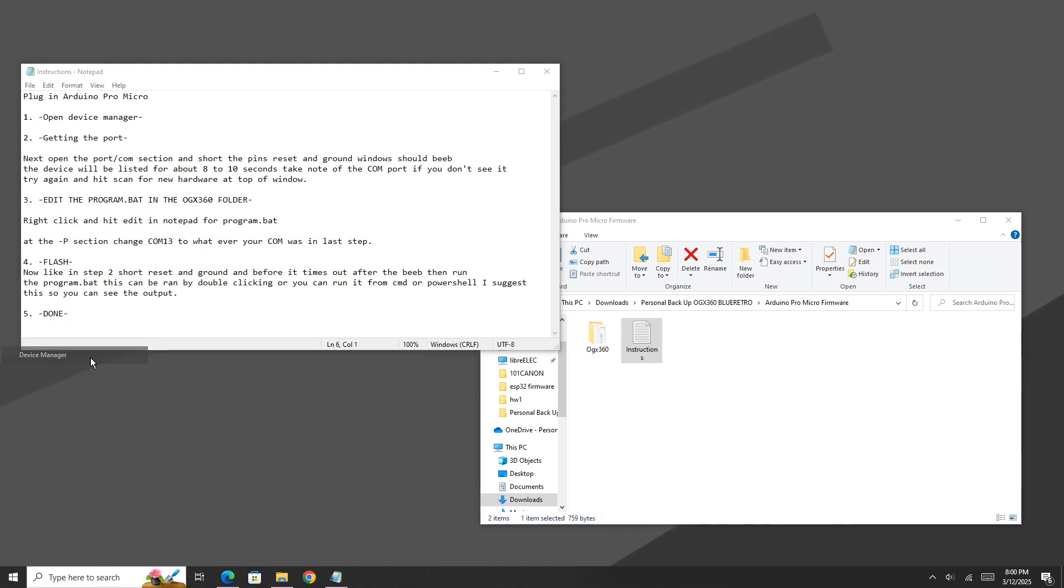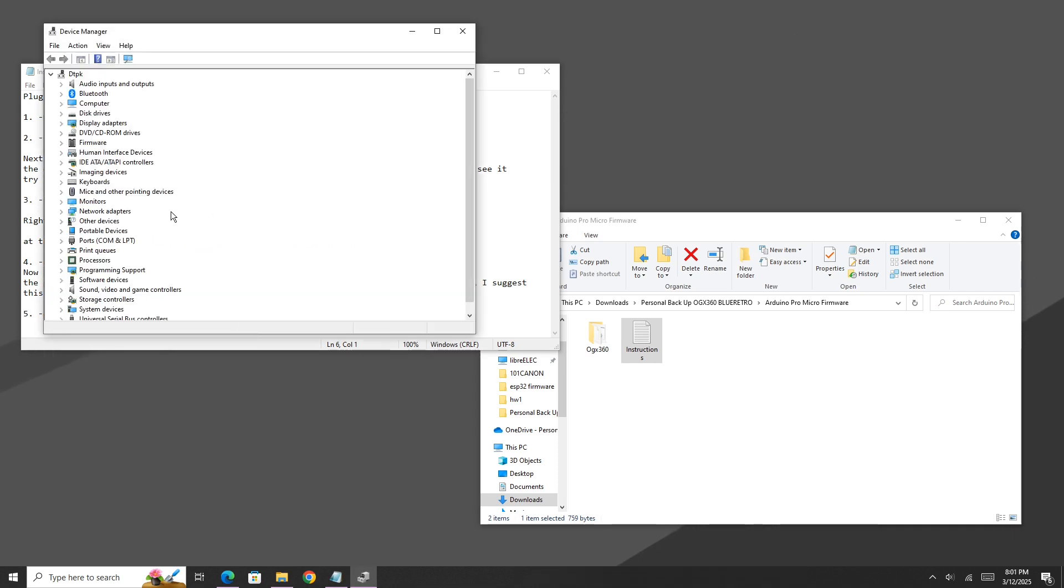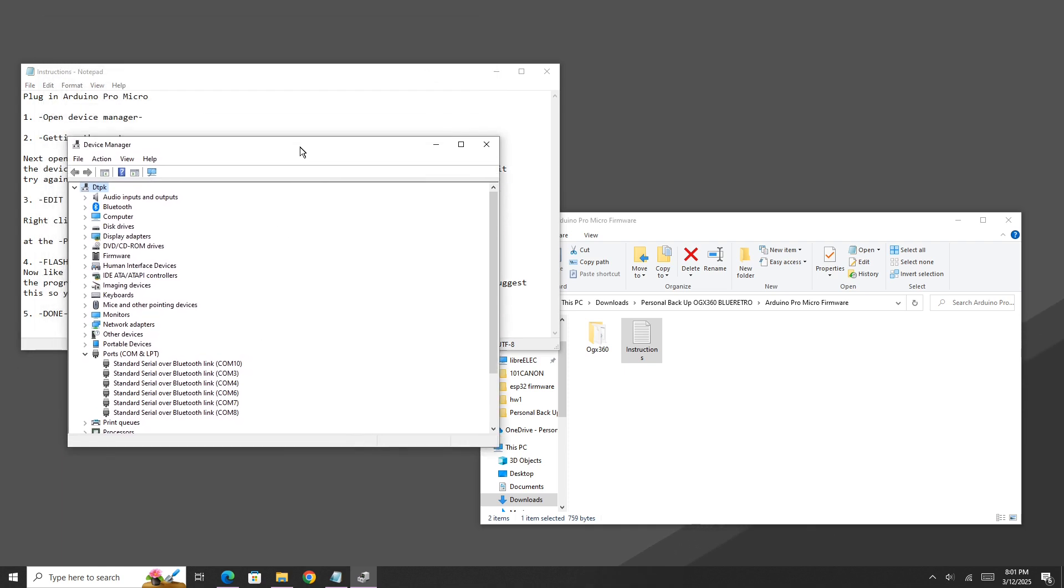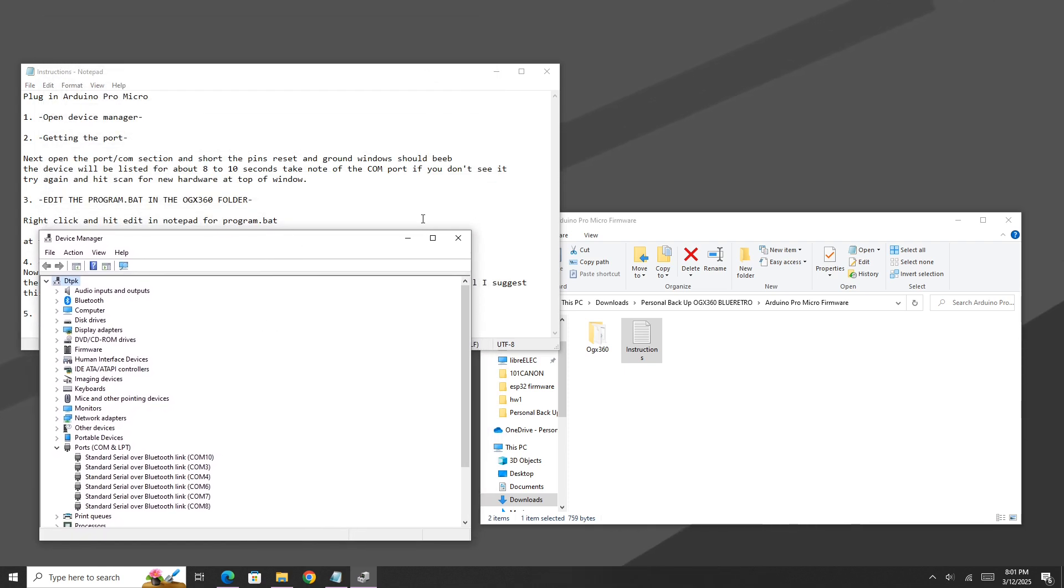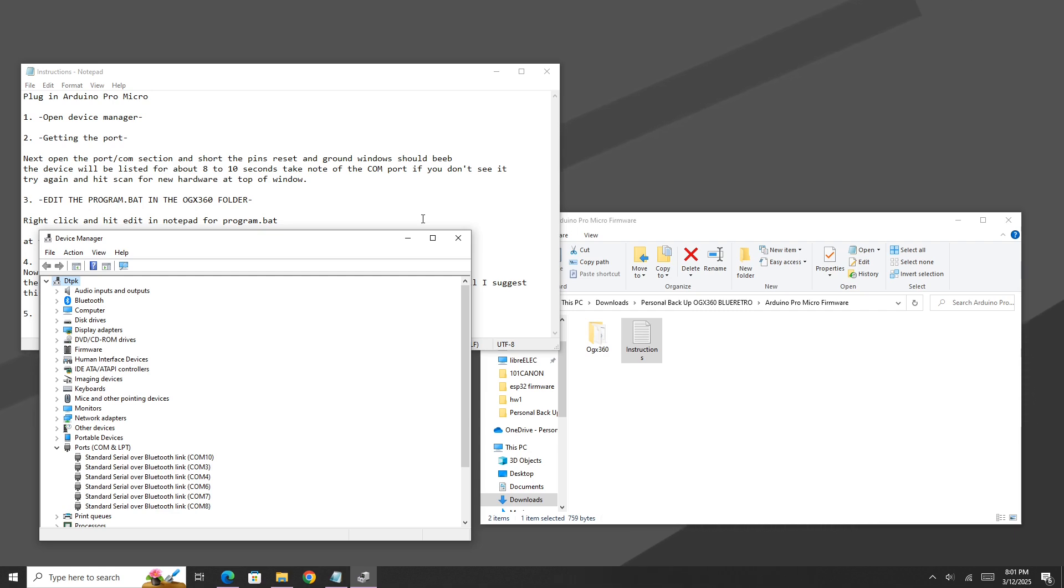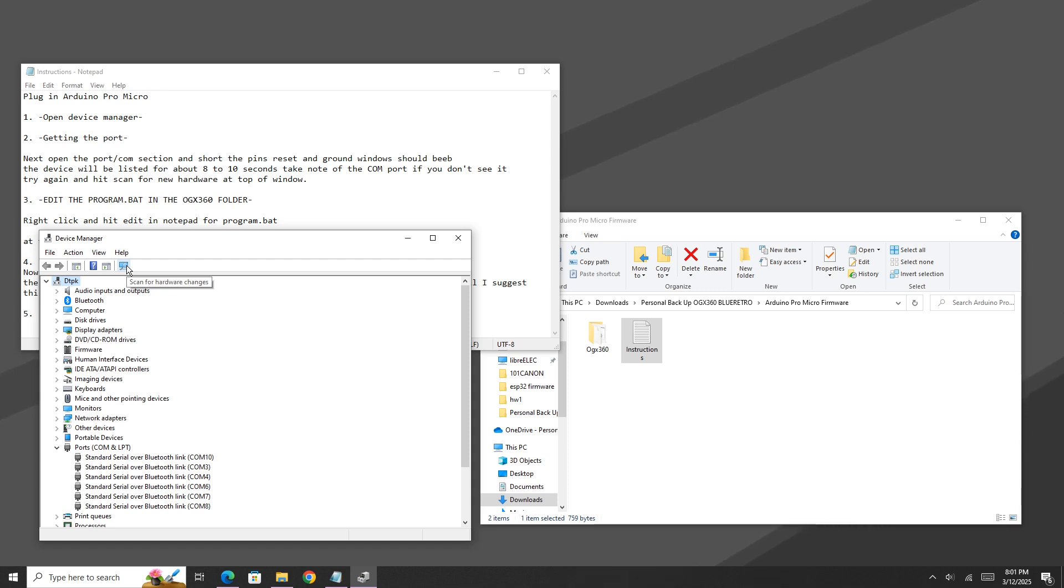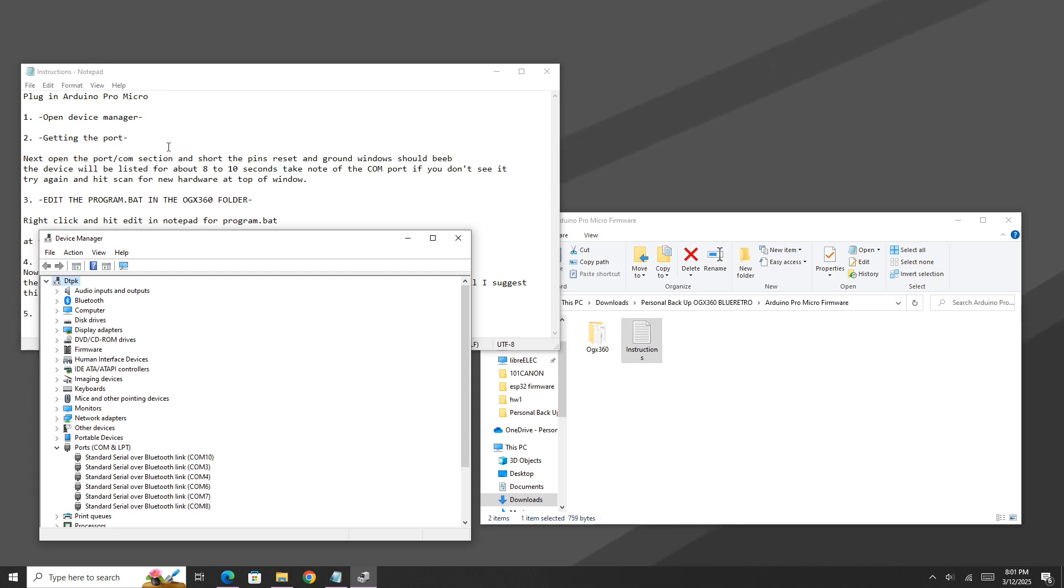Before we do that, we need to open up the device manager. You could do that just by right clicking the start button and hitting device manager. And in here you want to open up the ports section. As you can see, I got a few ports already available but none of those are my Pro Micro. To have your Arduino Pro Micro show up, you need to make sure it's plugged into your computer through a micro USB that supports data. Some micro USBs don't have data input so be sure to get a good quality cable. Once you have your Pro Micro plugged in, what you need to do is take a thin small wire and short out reset and ground. Your computer will beep and the device manager should automatically refresh. If it does not automatically refresh, just click on the scan for hardware changes. But as you saw, my device was listed as COM13. It will only stay active for a couple seconds. So just take note of that number. Be sure to write it down somewhere where you won't forget.